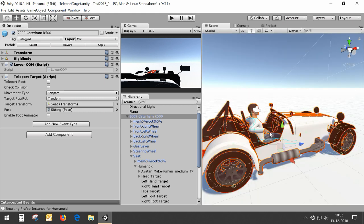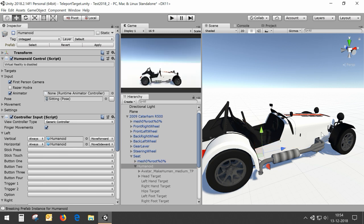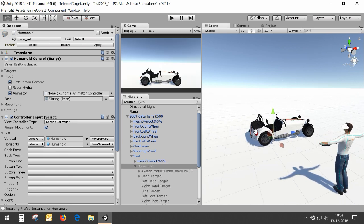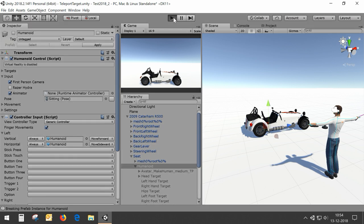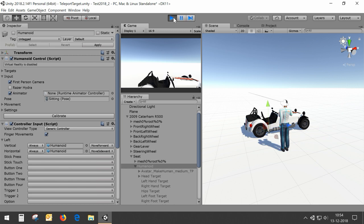We no longer need this avatar in the car — I'll leave it there in case I want to adjust the pose later, so I'll just disable it. Now if we run the scene it should still be possible to teleport around.